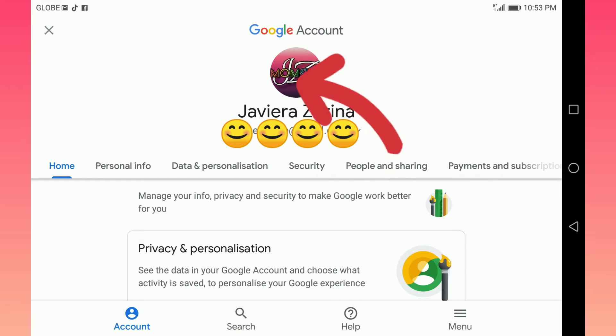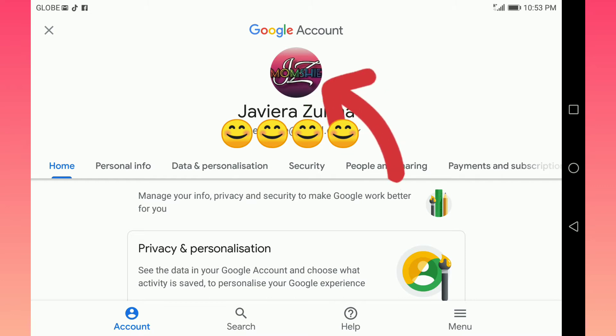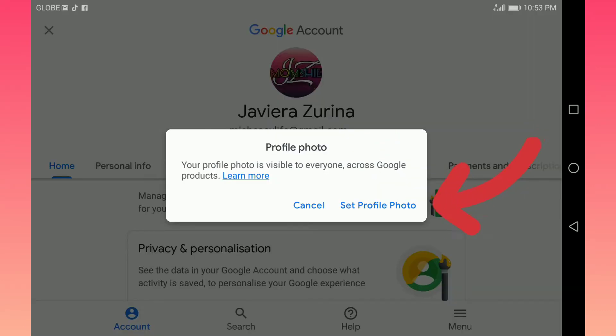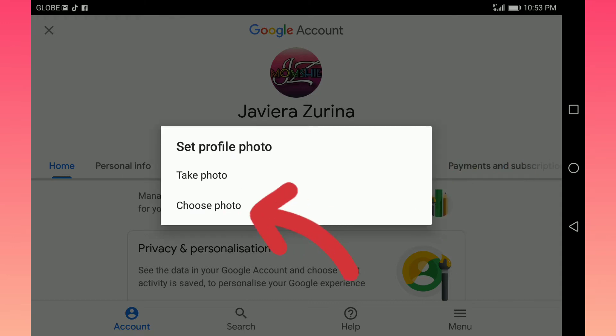Click your current picture and then click the set profile photo, and last, click the choose photo.